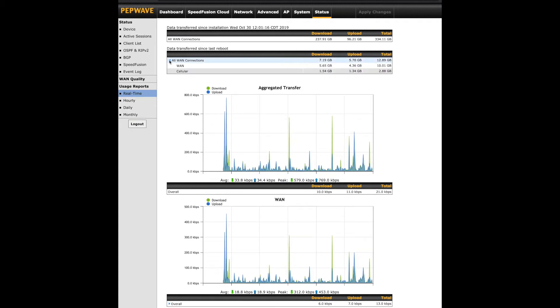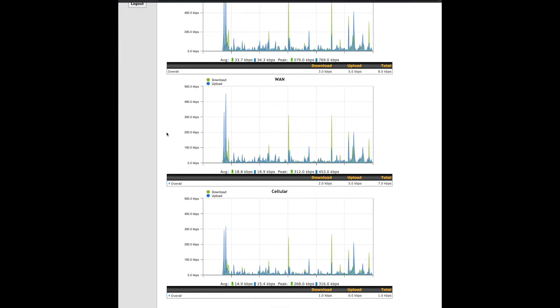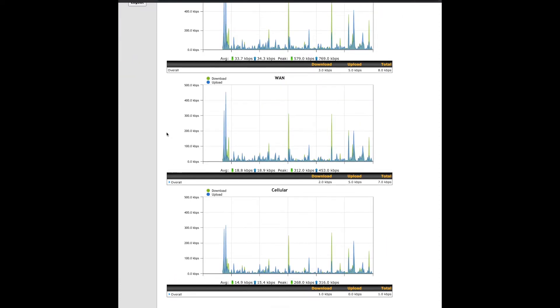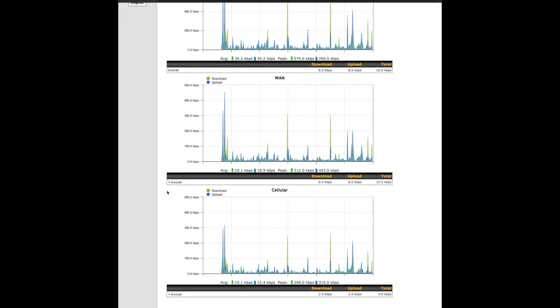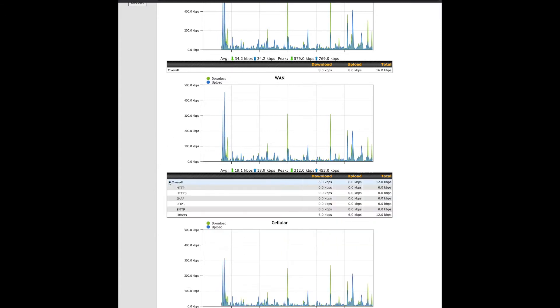The most obvious data here are the graphs showing the upload and download rates in real-time. With SpeedFusion running, we have an aggregated transfer graph along with one for each WAN connection. Click on the arrow beside overall to see common services and their current usage.